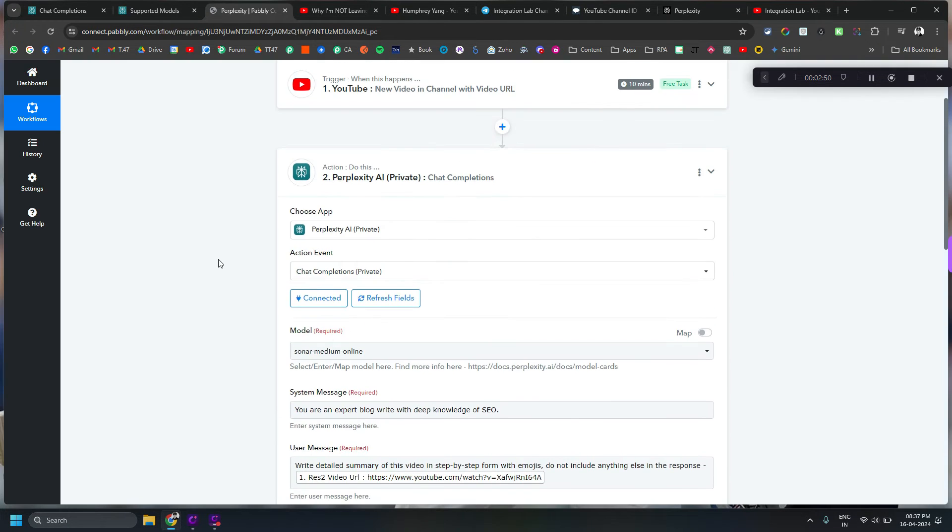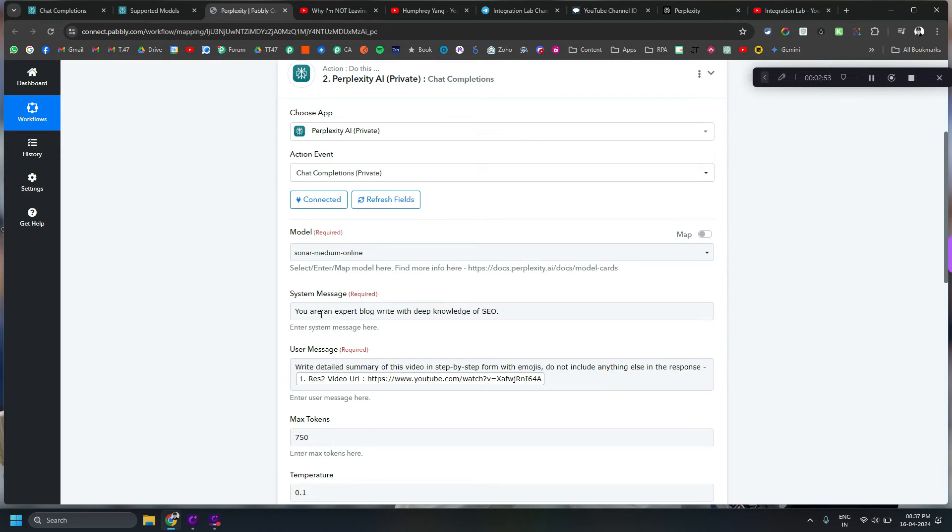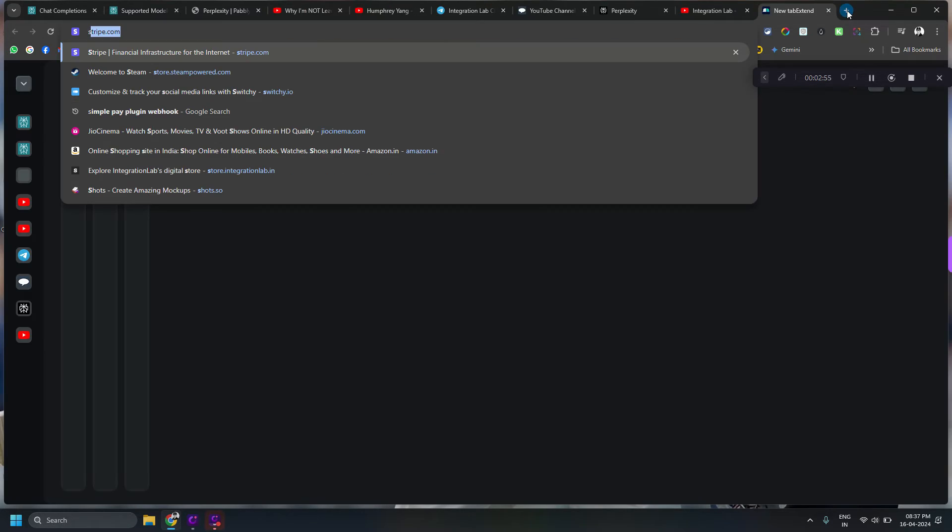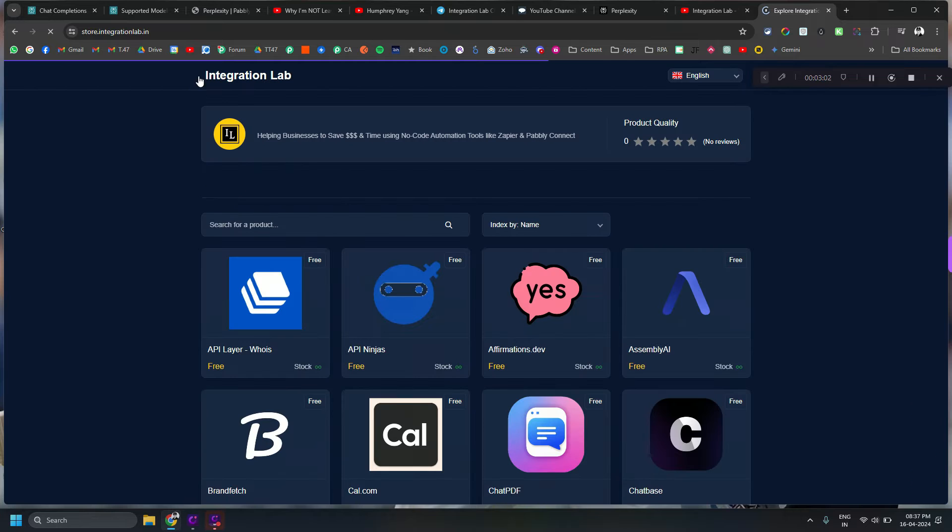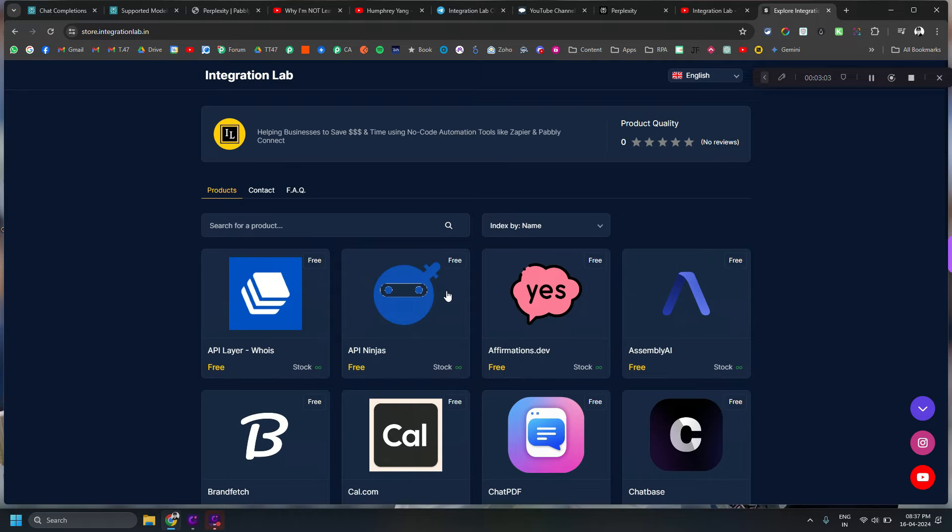Or you can just go to store.integrationlab.in and you will be able to find that particular custom app listed here after the video recording is done.